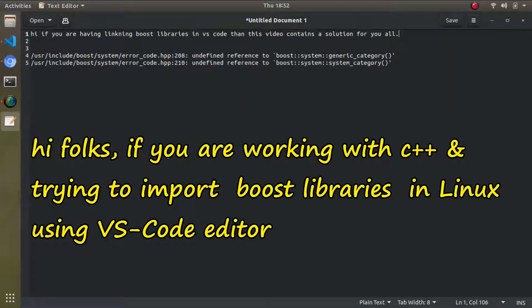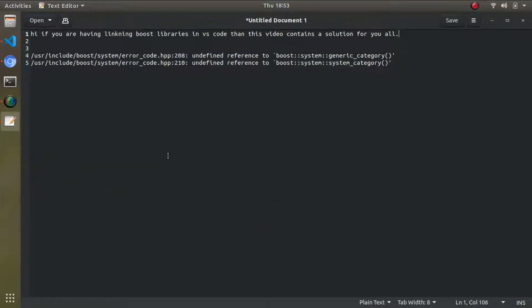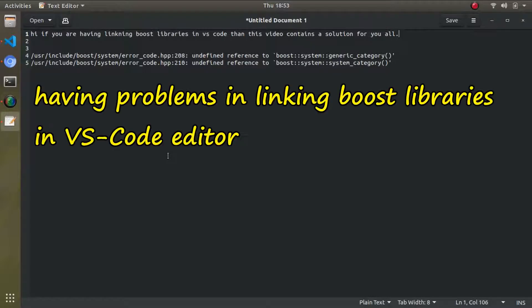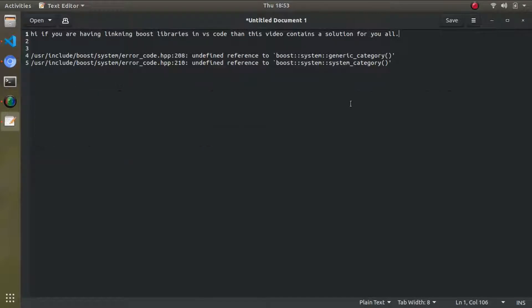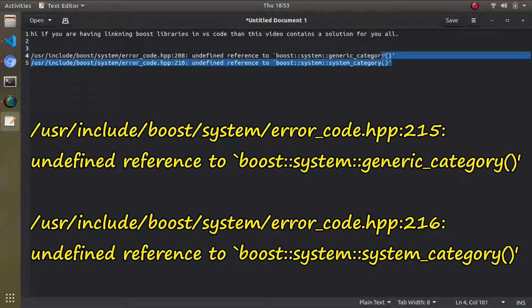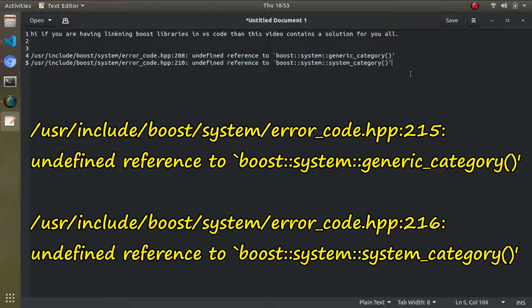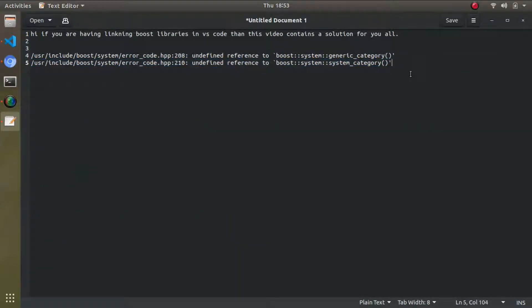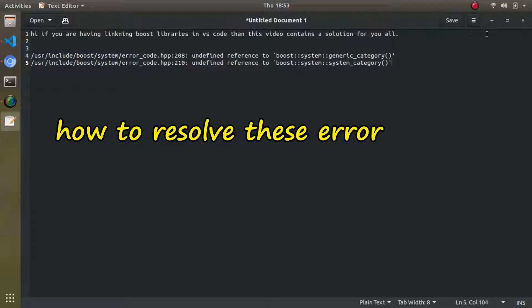Hi people, if you are working with C++ and you want to use Boost libraries with VS Code editor, and you're having problems linking your Boost libraries, you may encounter errors like boost::system::generic_category and boost::system::system_category. I'm going to show you how to resolve that error.